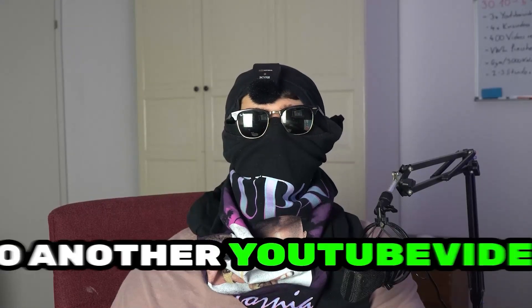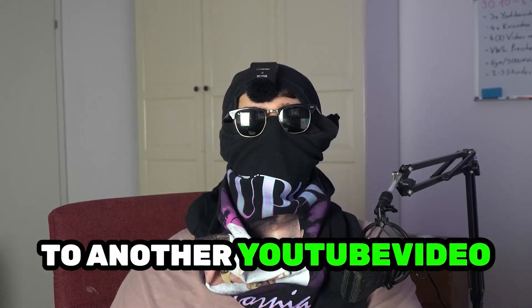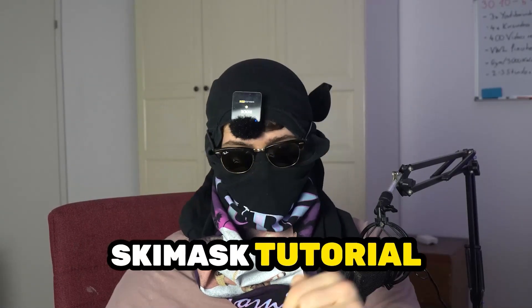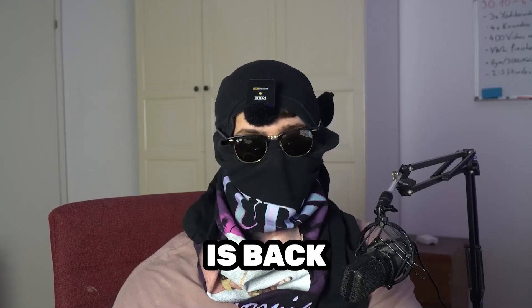What's up guys and welcome back to another YouTube video on my channel. CMaskTutorials is back.